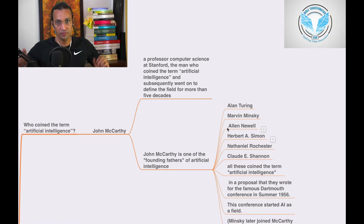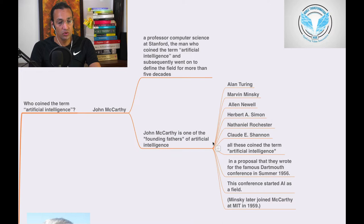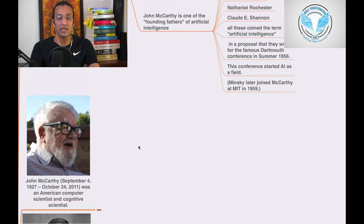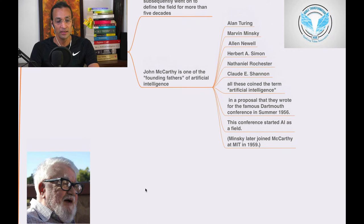John McCarthy is one of the founding fathers of artificial intelligence. He dedicated his five decades, his 50 years, he dedicated his life to AI.